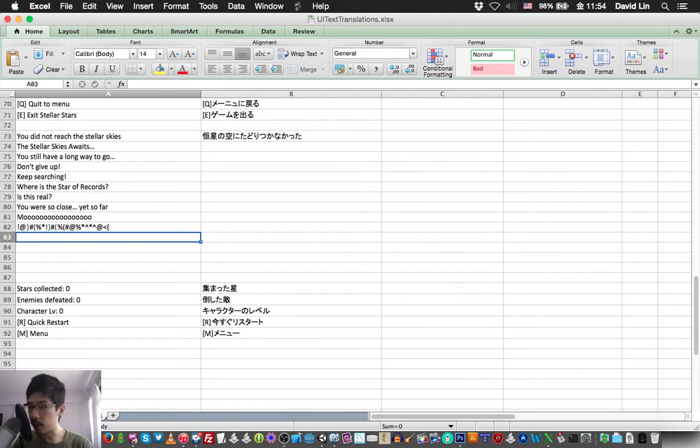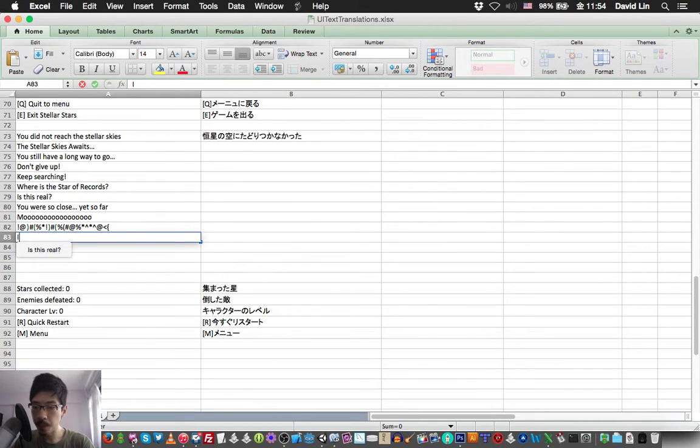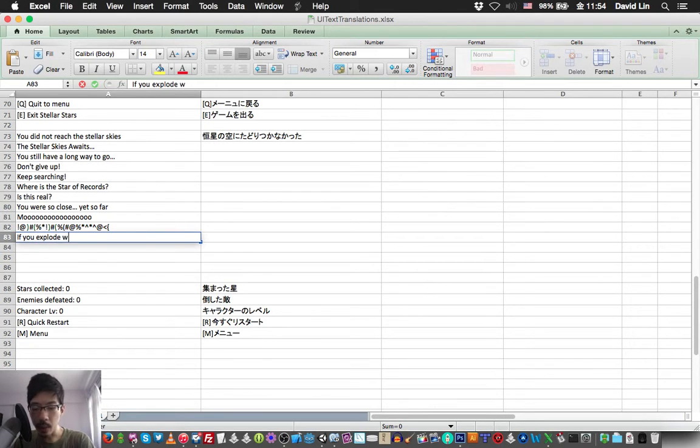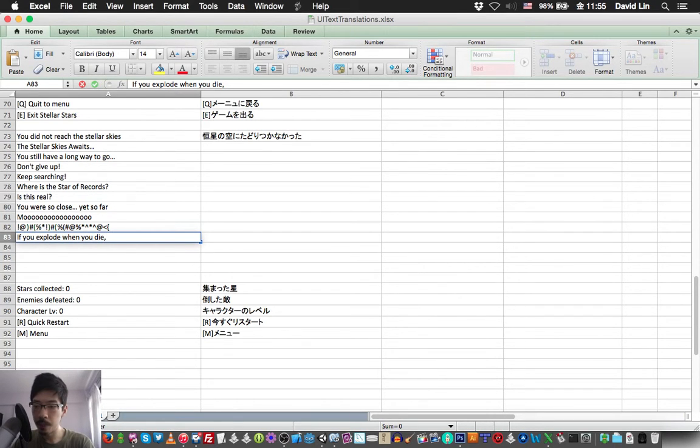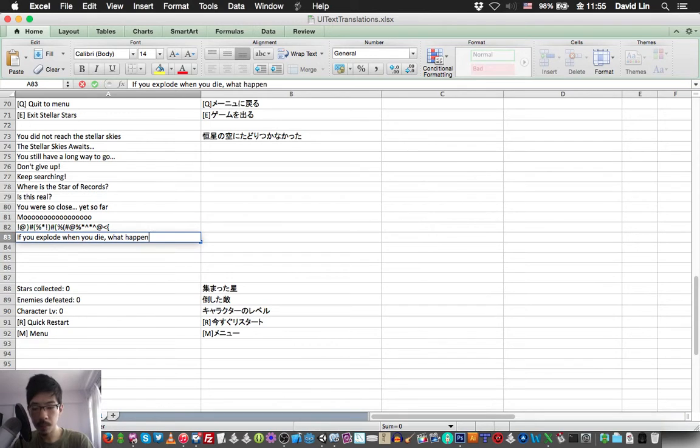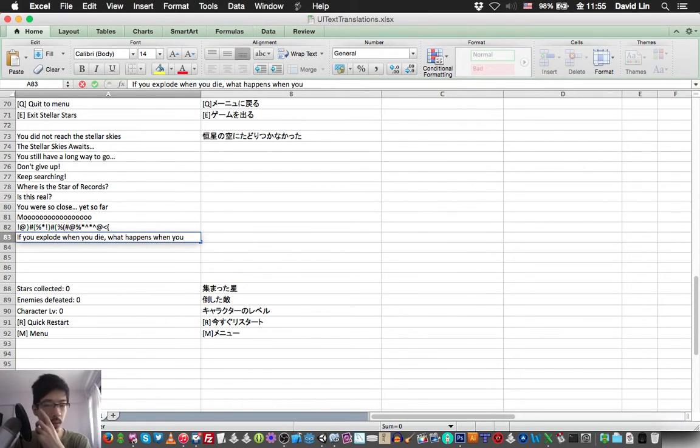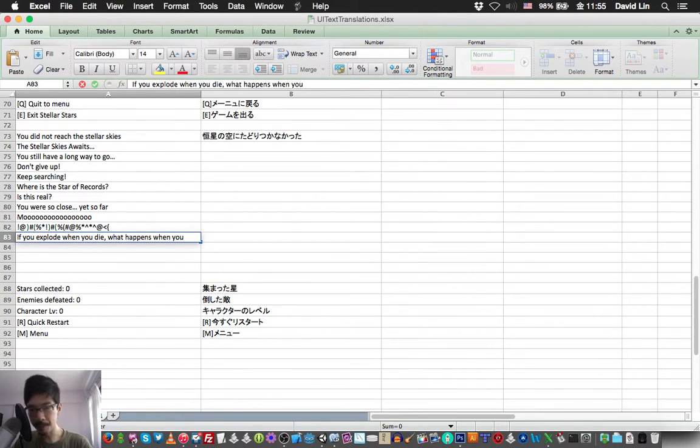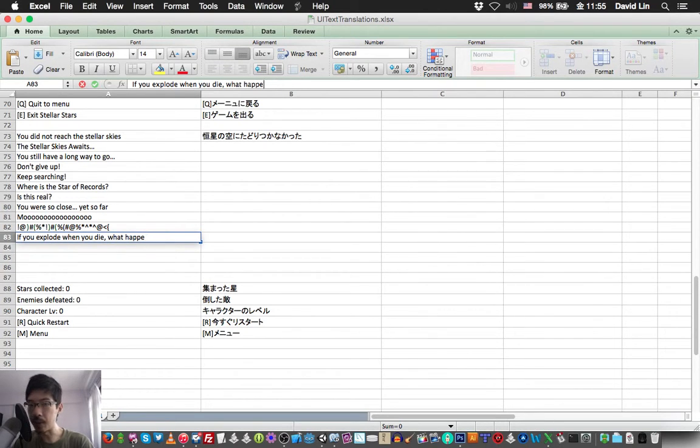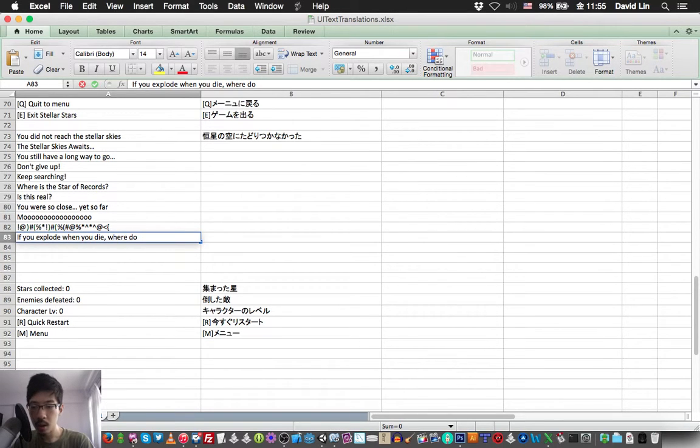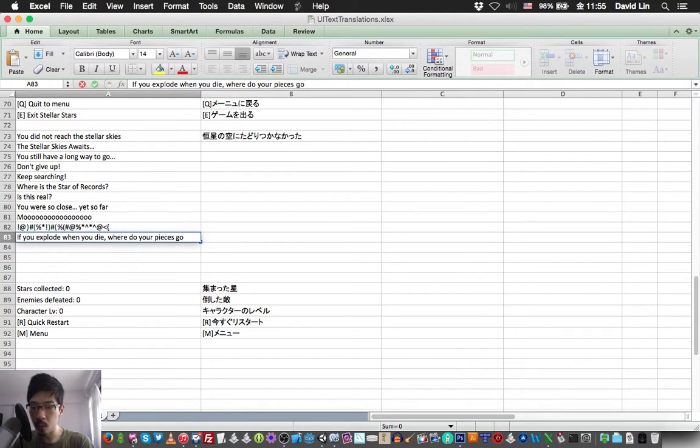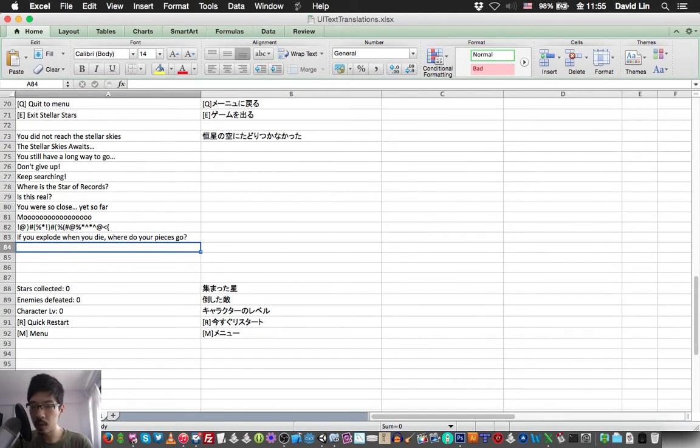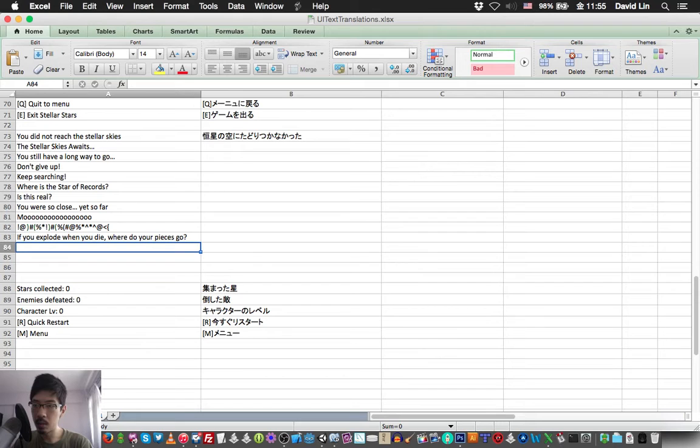So let's think of something else that's fun as well. If you explode then you die. Let's change it to 'if you explode then you die, where do your pieces go?' Seriously, this is kind of fun.